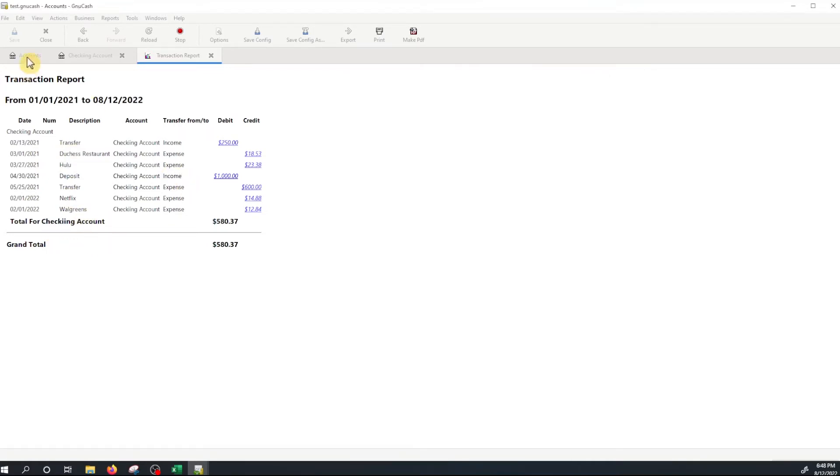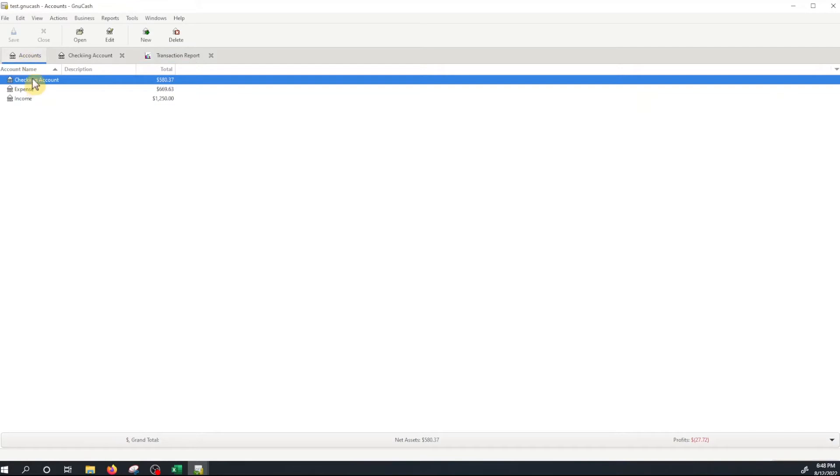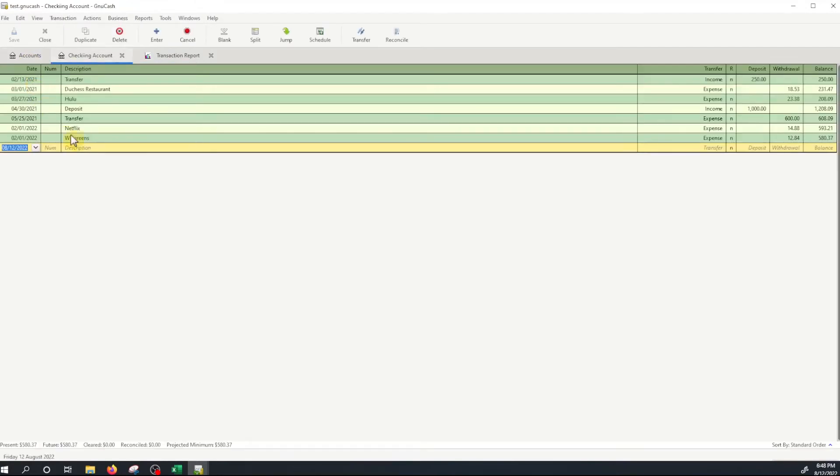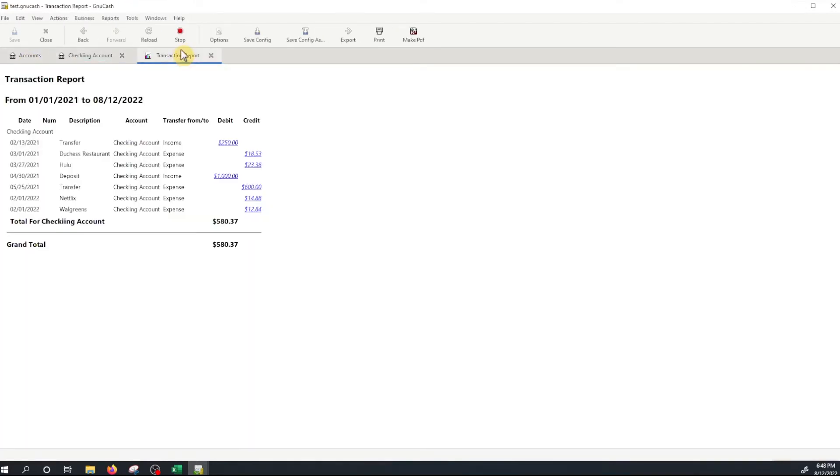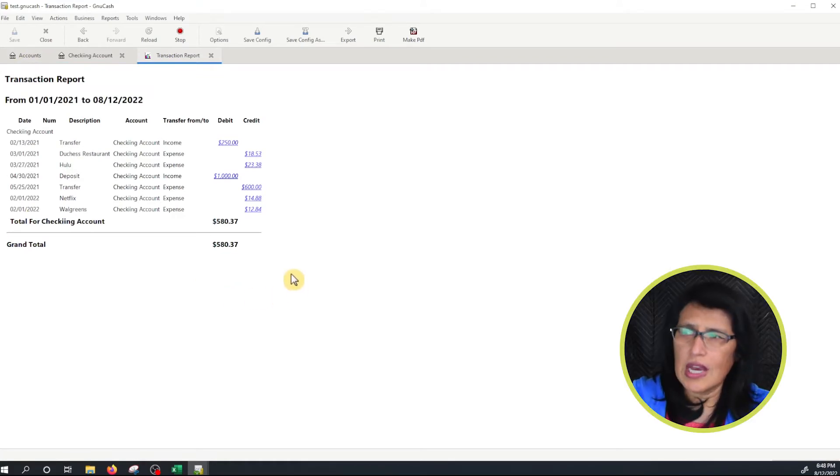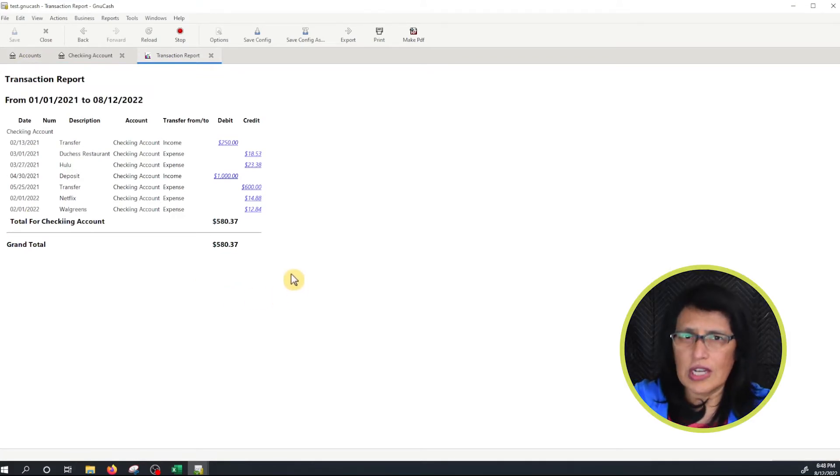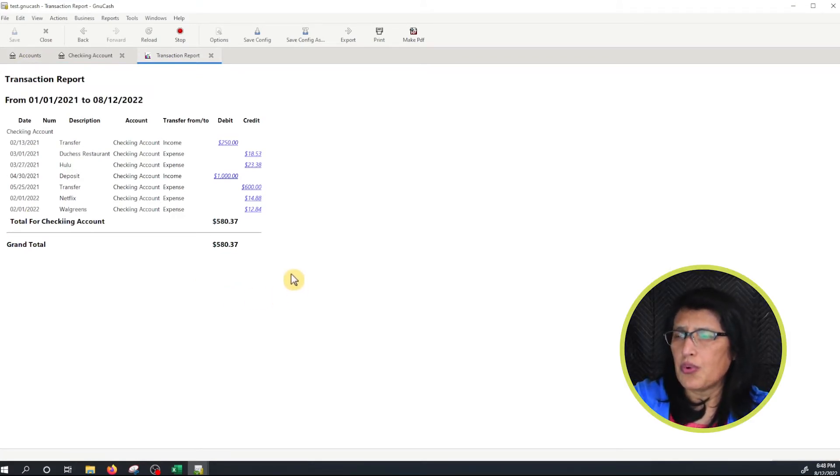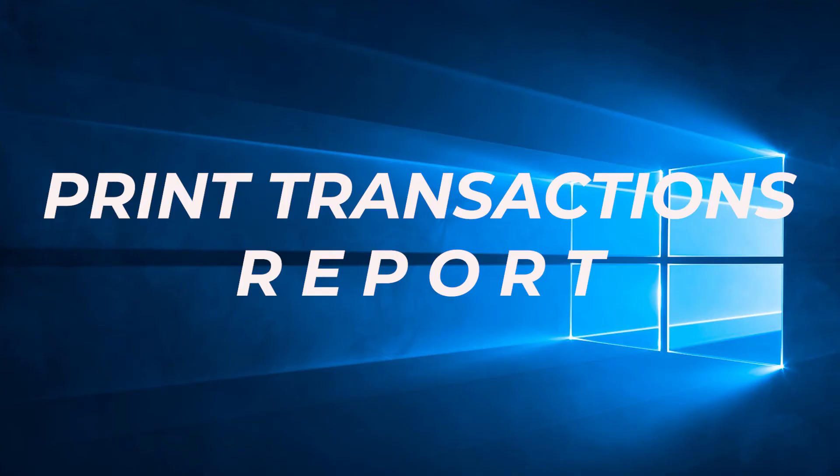If we click here on the accounts and look at the checking account one, two, three, four, five, six, seven. We have the seven accounts right here. So this is how you get the transaction report ready to print.